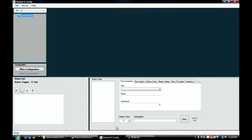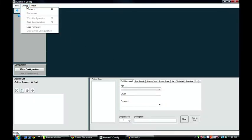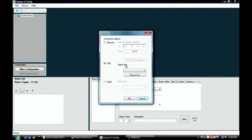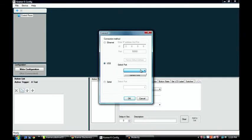But I can go into kconfig, the configuration software, and I try and connect to my device. And you'll notice that under the USB there's no port selected because right now I don't have the USB driver installed so Windows and this software has no clue that there's even a device connected.